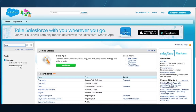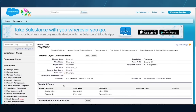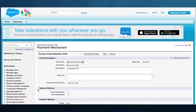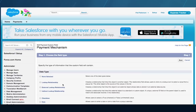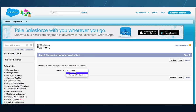Bob needs to create a relationship between the payment and its mechanism. He looks at the fields in the payments external object. Mechanism ID references the payment mechanism in the external system, but Salesforce doesn't know that yet. Bob converts mechanism ID to an external lookup relationship — another new relationship type allowing references to external objects.